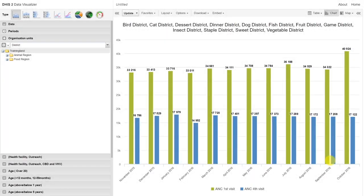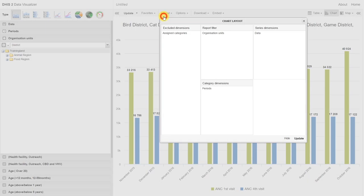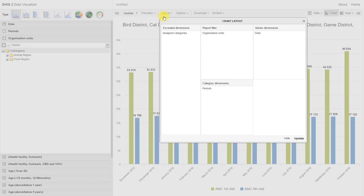Back in the data visualizer, we need to now adjust the layout. If we click on layout, now we see those two terms that we were just introduced to: category, series, and we still have a filter, just like we did before. The filter acts a little bit differently, and we'll discuss this as we go through this session. We want the districts to appear on the bottom axis. For this type of graph, we can consider the x-axis the category.